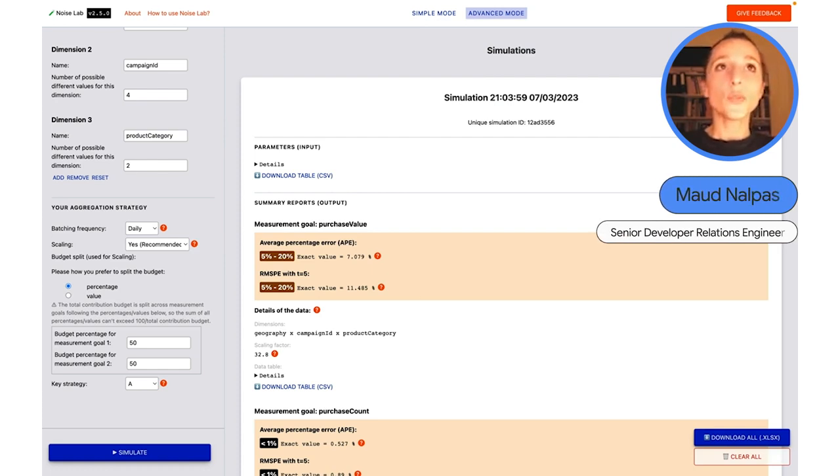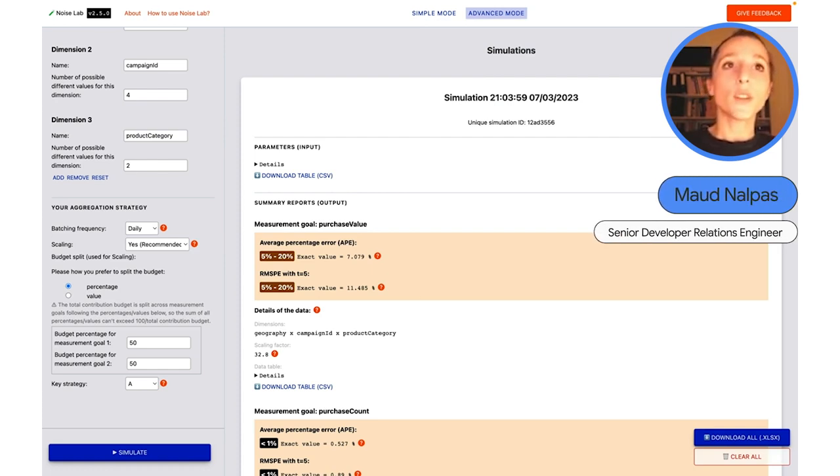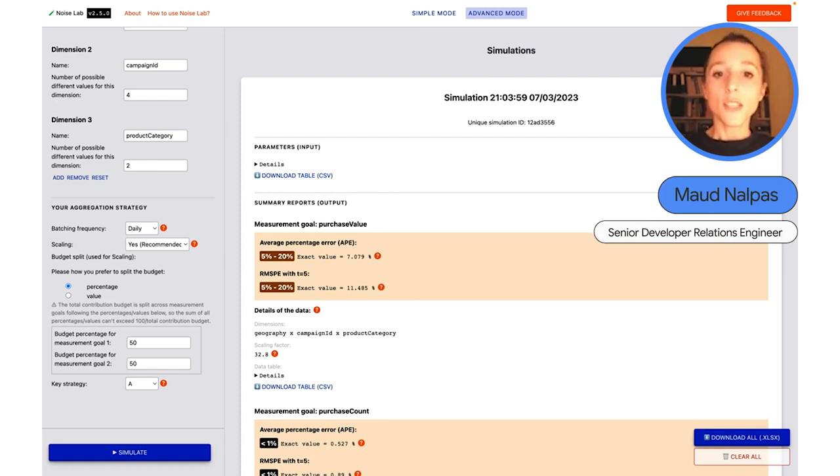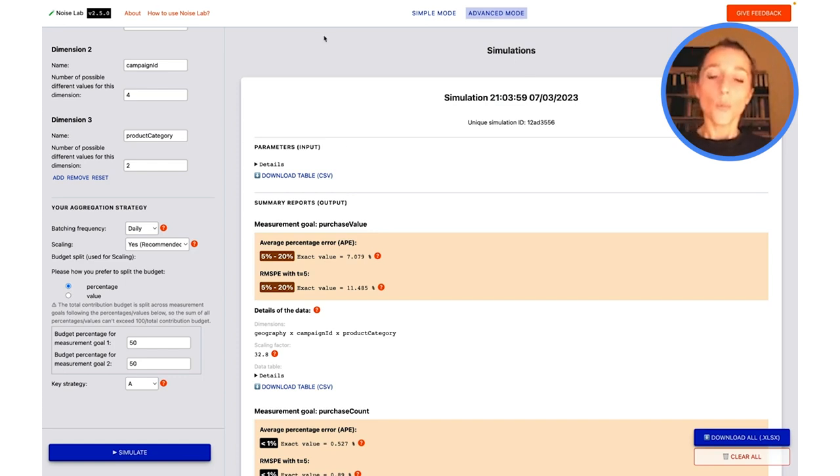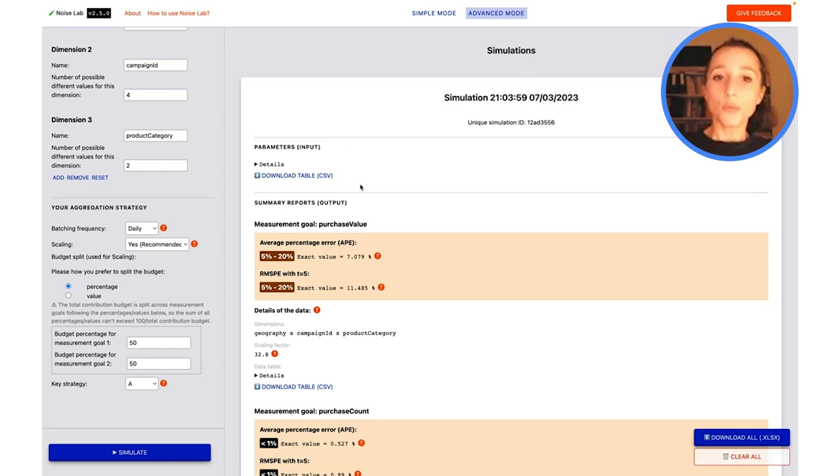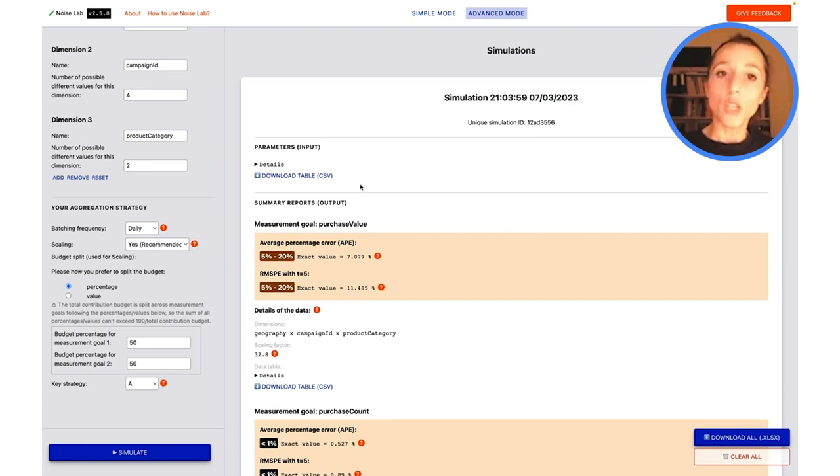All right, now we're ready to move on to Scenario 2A. This here on my screen is still the simulation that is the output of the default simulation you can run when you land on to the Advanced mode.